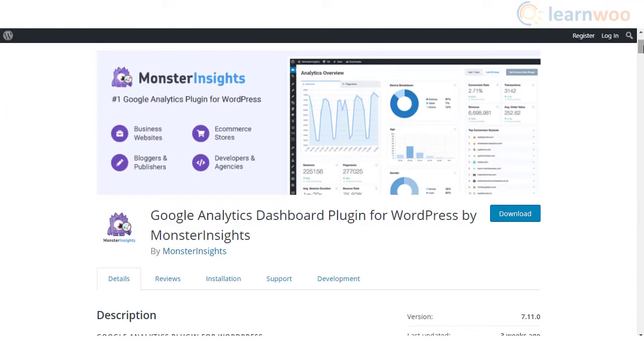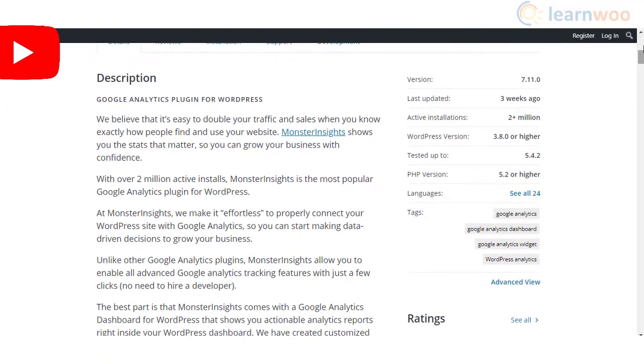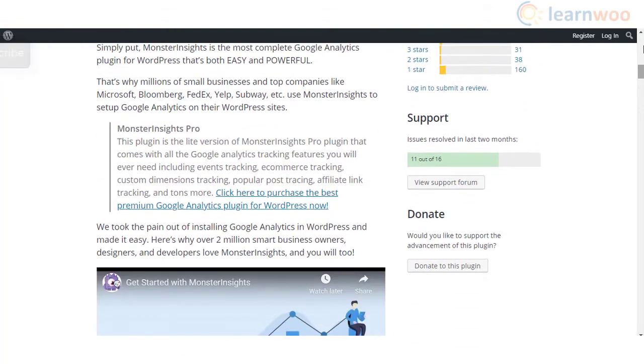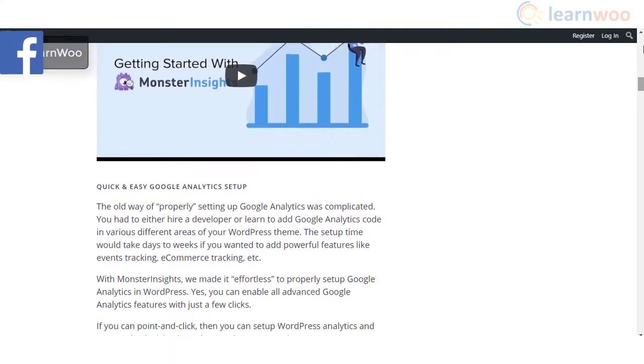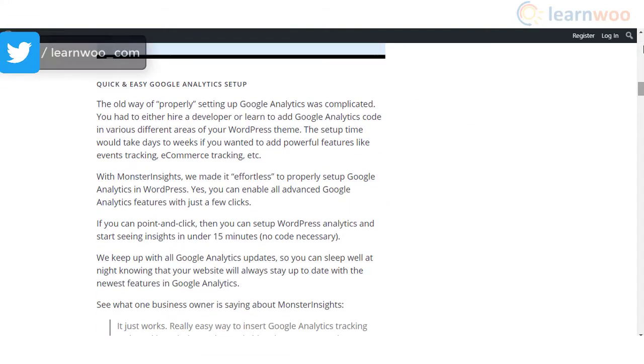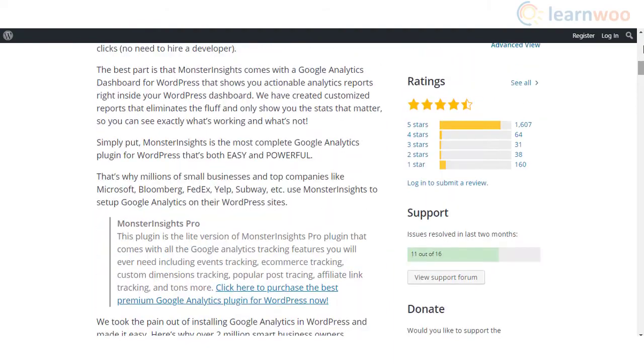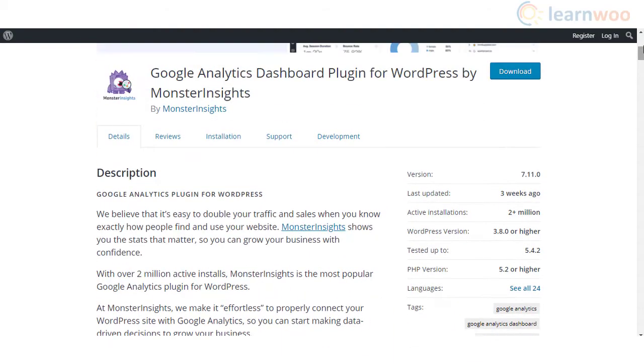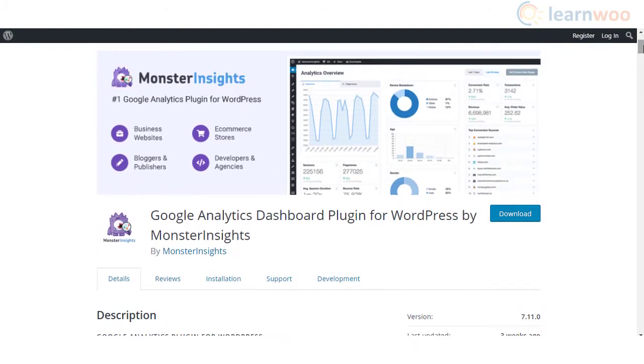MonsterInsights is one of the most popular plugins that will help you integrate Google Analytics with your WordPress site. It is extremely easy to connect your site with Google Analytics using this plugin. Instead of worrying about adding the tracking code in your theme file, you can choose the category of your website and login to your Google account through MonsterInsights.